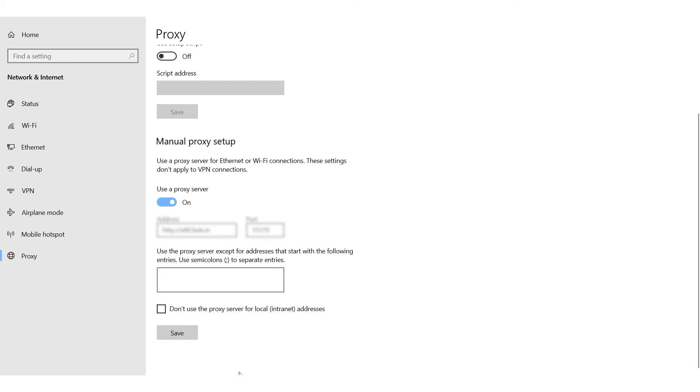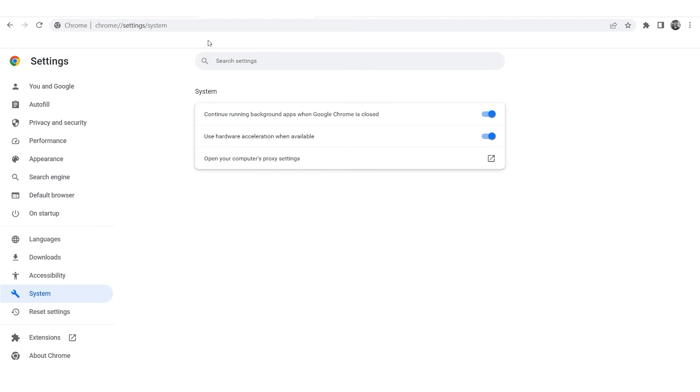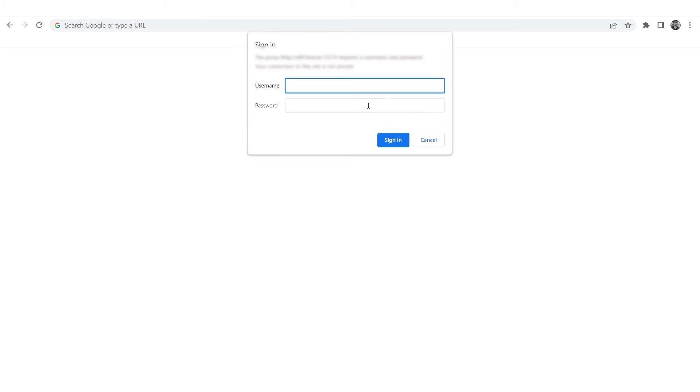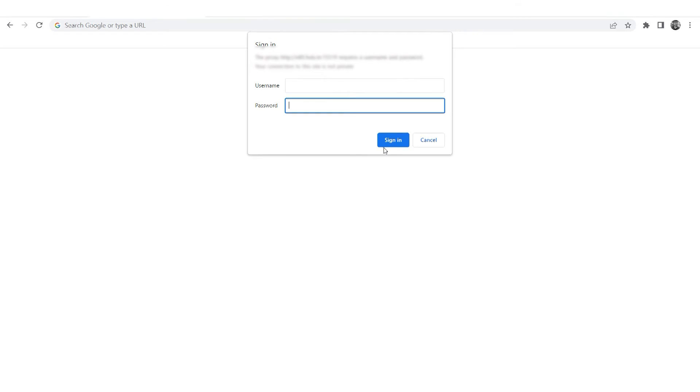If you are using personal proxies, you'll see a window prompting you to enter your username and password when using the Google Chrome browser. Enter your login credentials and start browsing with your new proxy settings.